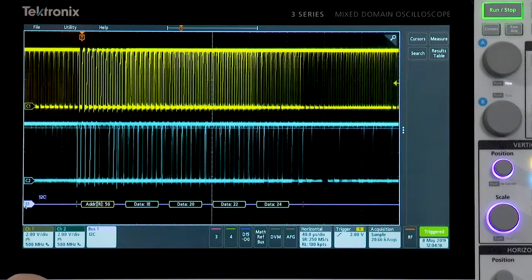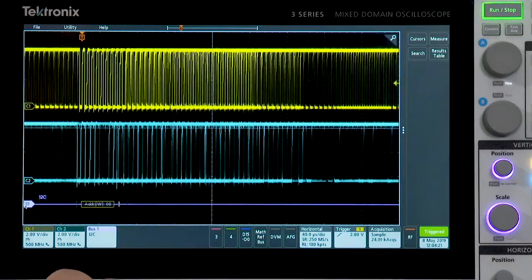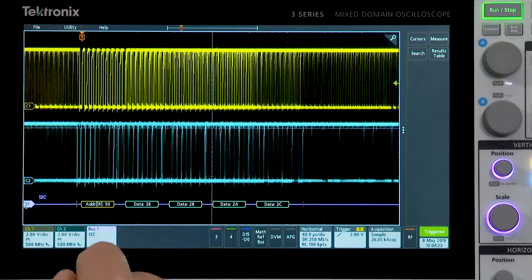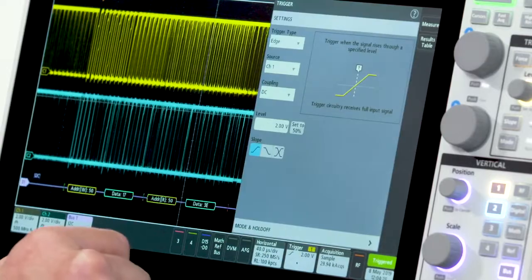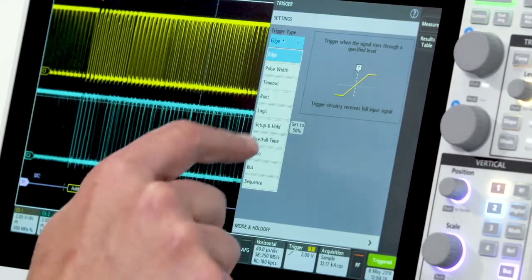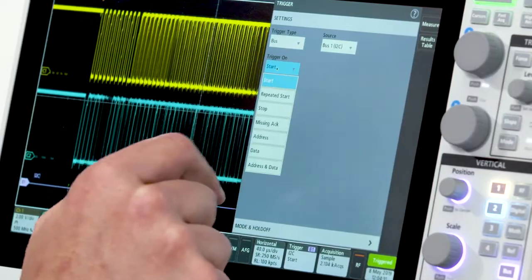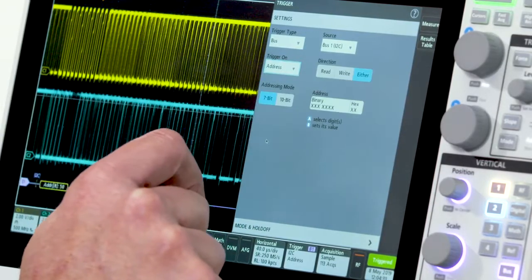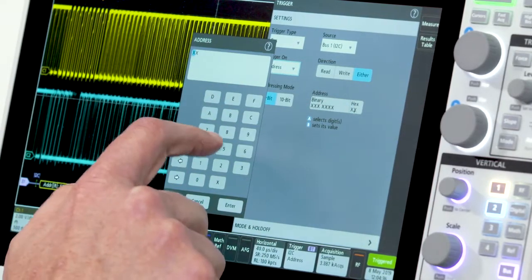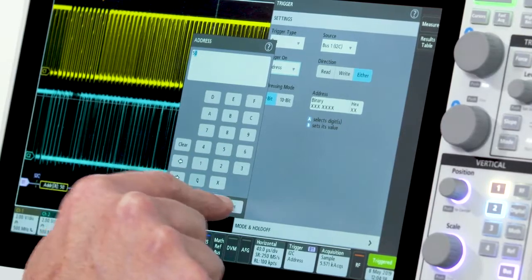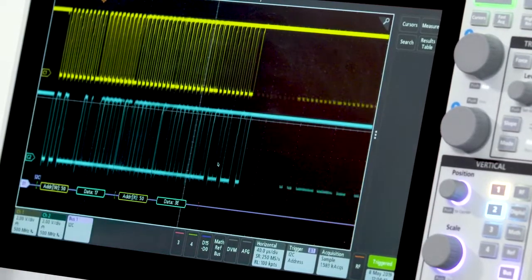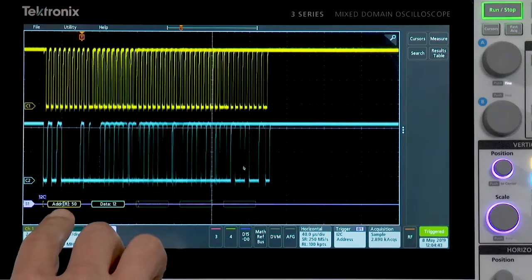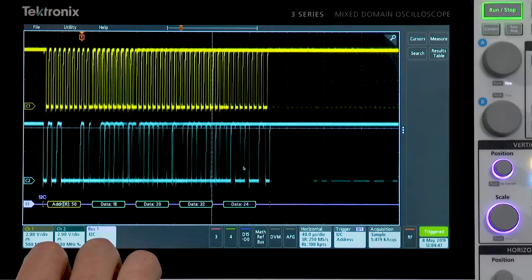Beyond simply decoding the bus, we have the ability to trigger on packet-specific content going by on the bus. To do that, I would go to the trigger menu, select bus as my trigger source, and let's say I want to trigger on reads or writes to address 50. So I'll enter 50 and close my menu, and you can see that we are now triggering on reads and writes to address 50.